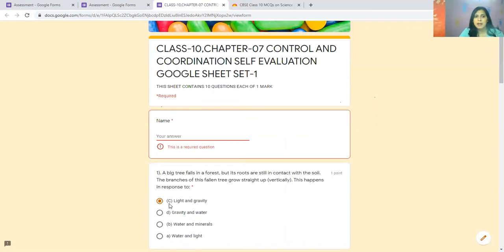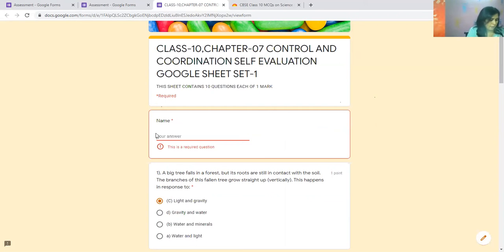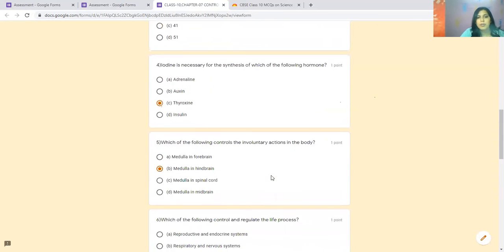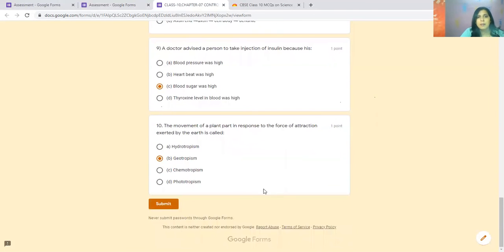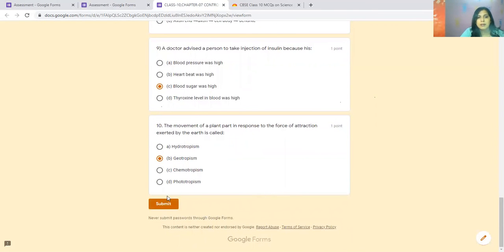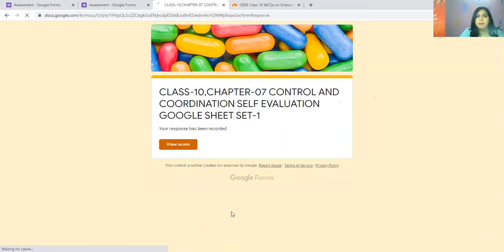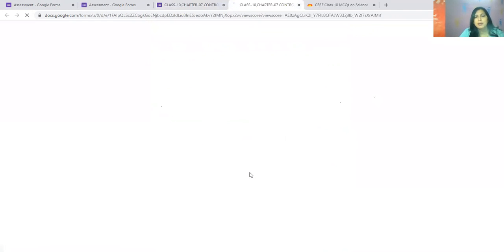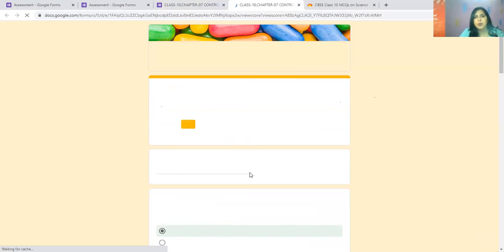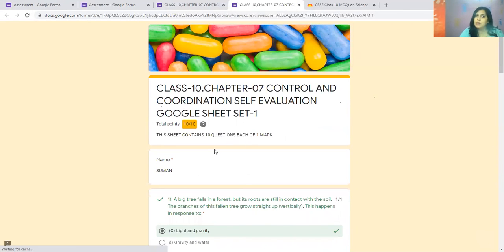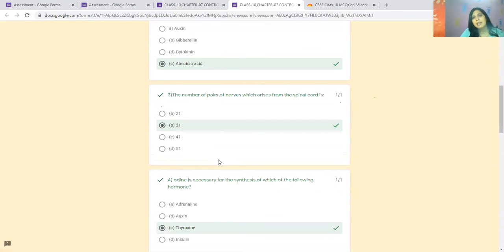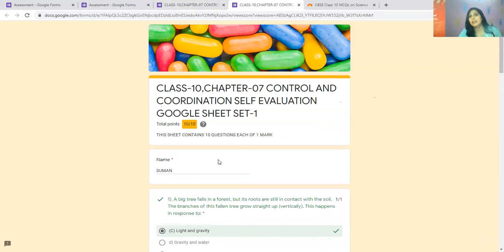After submitting it, since I had not written the name here, I have written it now. Now we will submit it. After submitting, we will check the answer and cross-verify. This is our view score: 10 out of 10. Where is the wrong one? This will tell you.